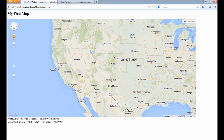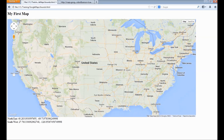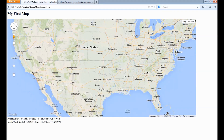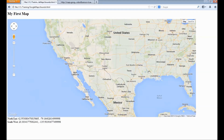Whenever the visible area is changed this event is triggered. We can not only read the information about the bounds, we can also dynamically set it — that is, we can specify to the map which coordinates need to be visible in the area.